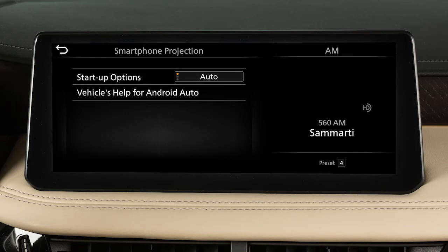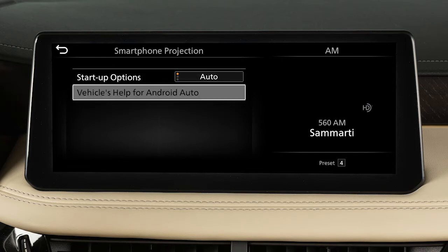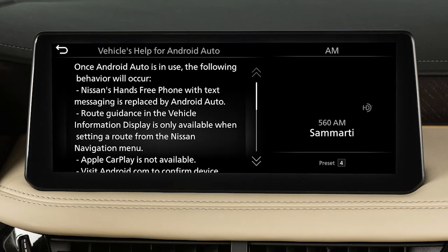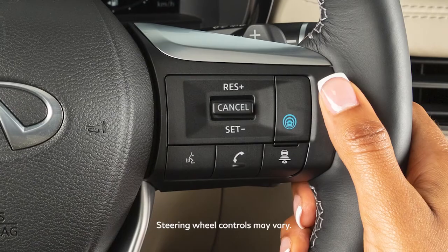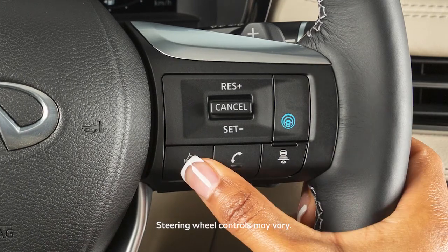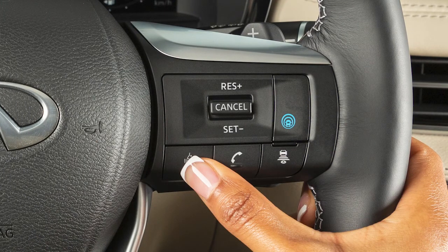From this menu, you can also touch Vehicle's Help for Android Auto to view helpful tips on using the app. For hands-free operation, you can press and hold this button on your steering wheel.